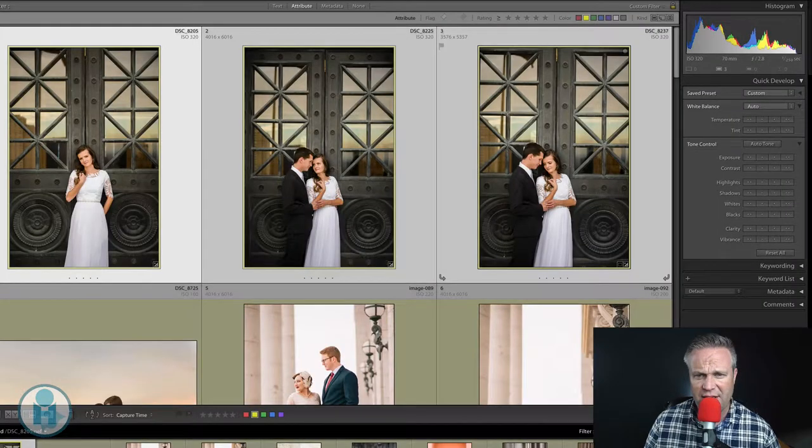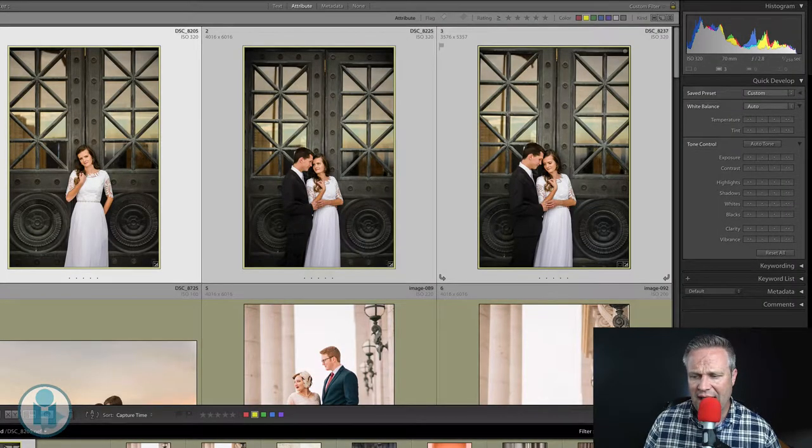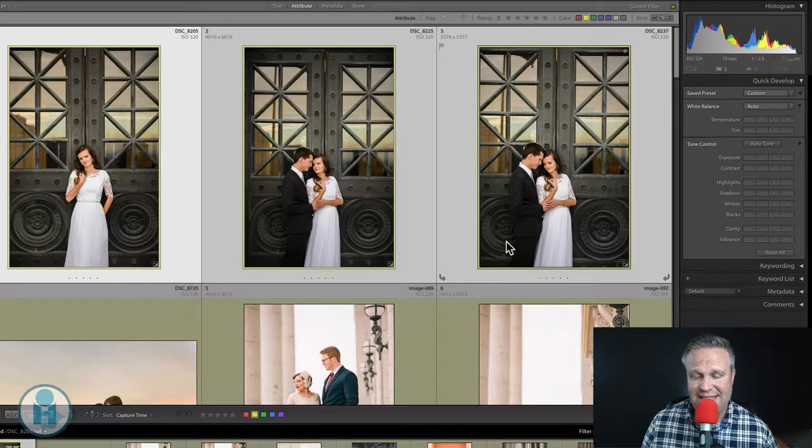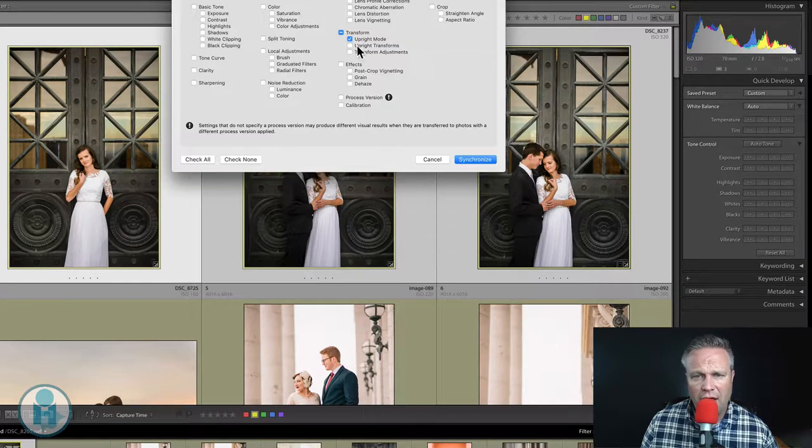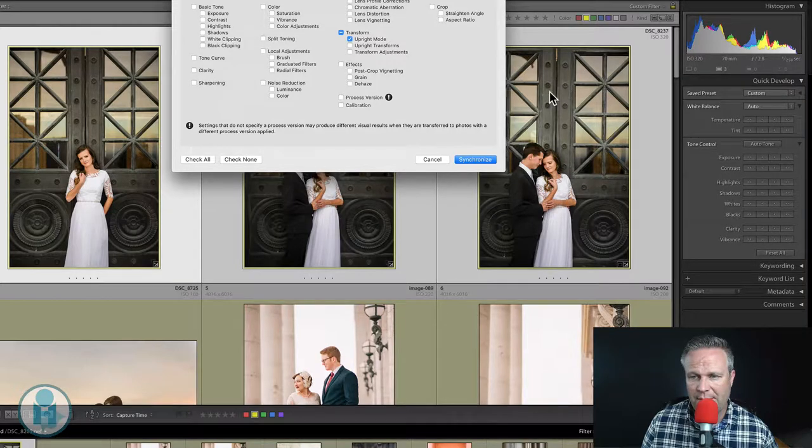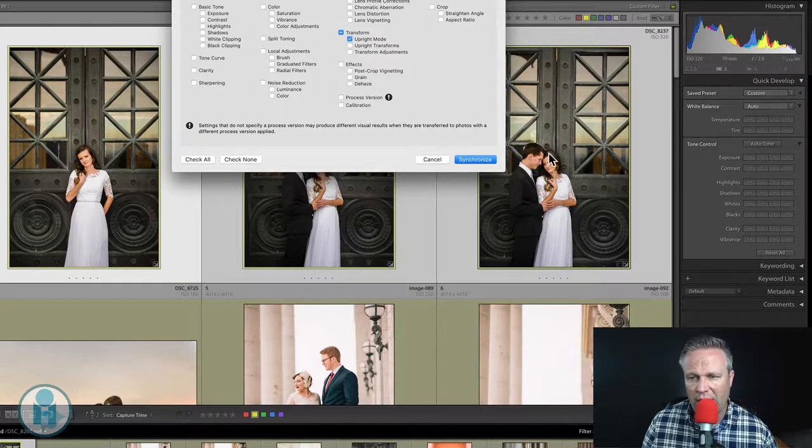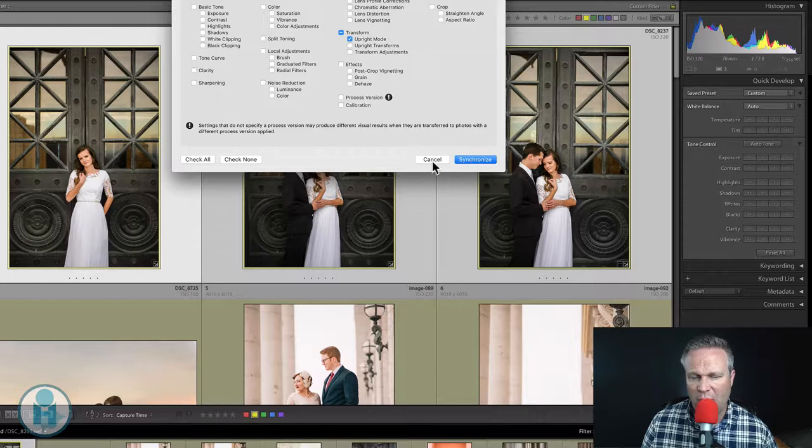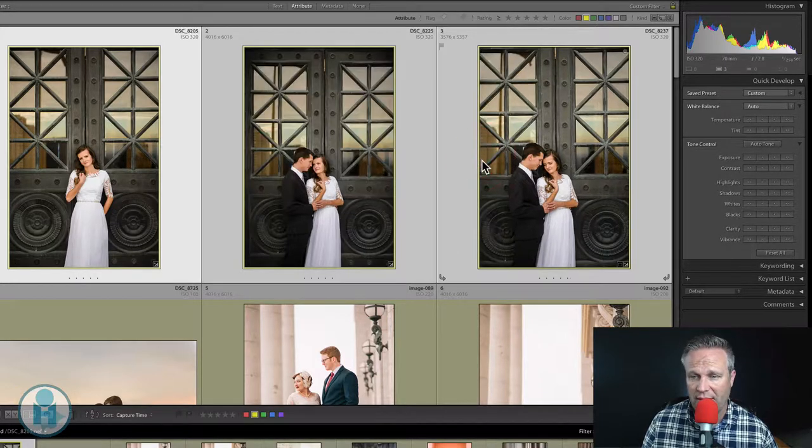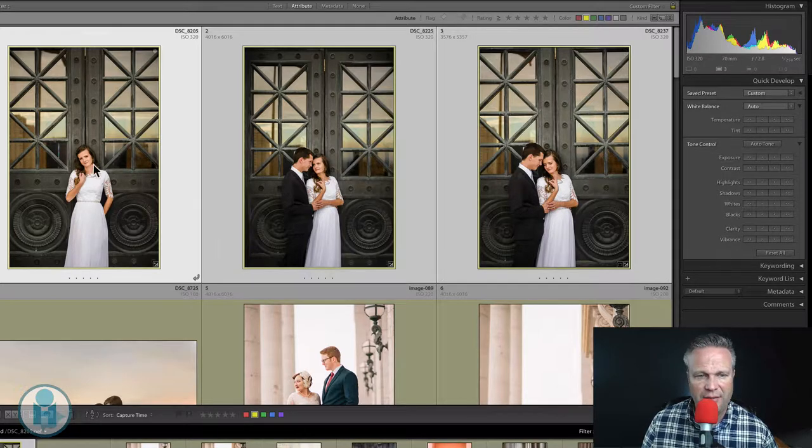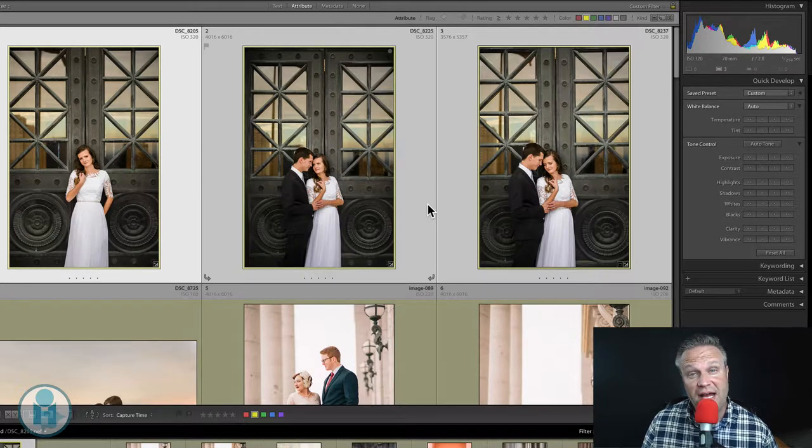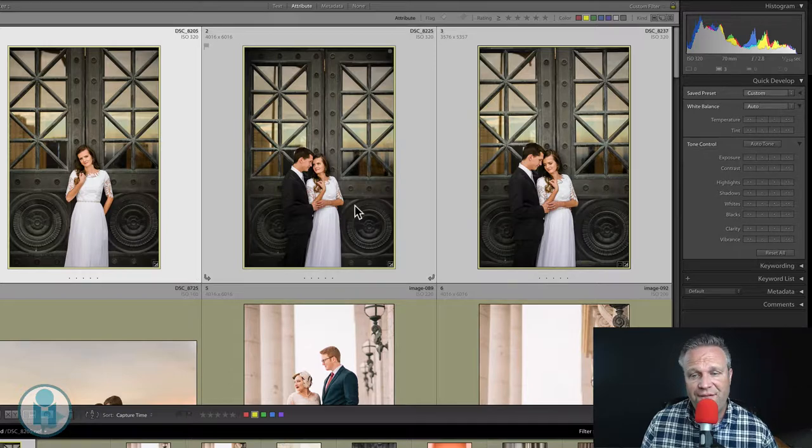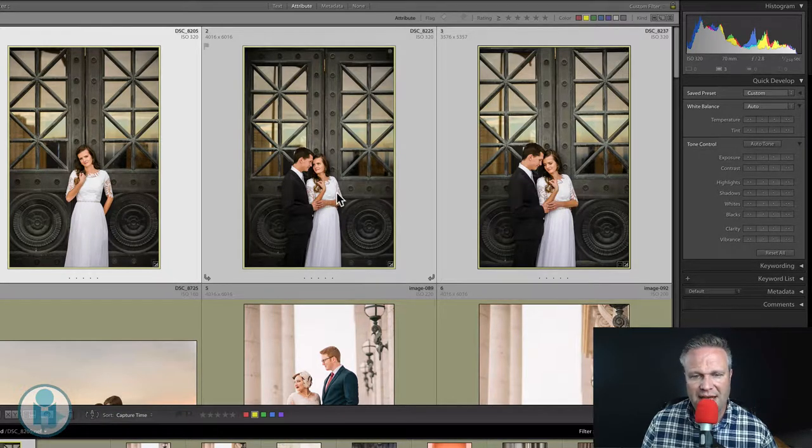So let me go into the library module so we can see it happen. And let me sync the upright mode from this image to these images and watch this line right here, especially on this one, watch how it straightens based on what it needs, not on how this one was straightened. Do you see that? So now that image is completely straightened and I didn't have to go in and crop it. In fact, all three of these images were shot in the same place.